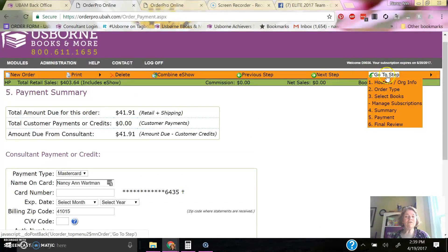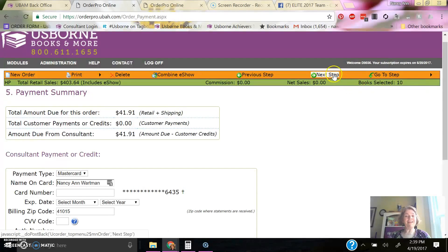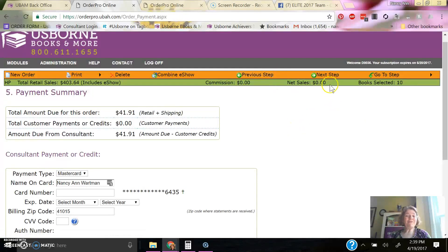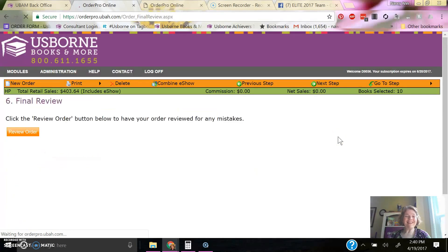You can also use this go to step if there, oh, I need to go back and get some more books, rather than using the next step and the previous step. So that's it. That's how you use Order Pro. It's super easy. If you have questions, just let us know.